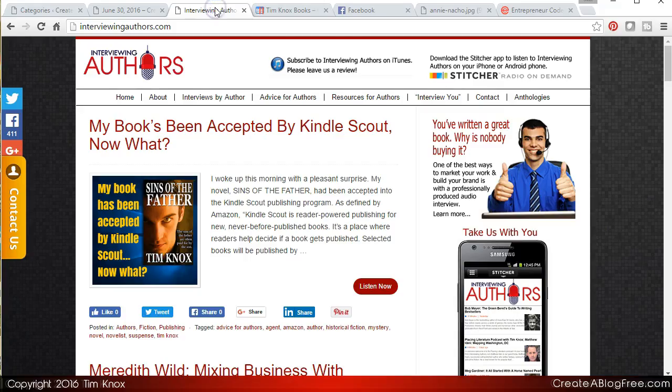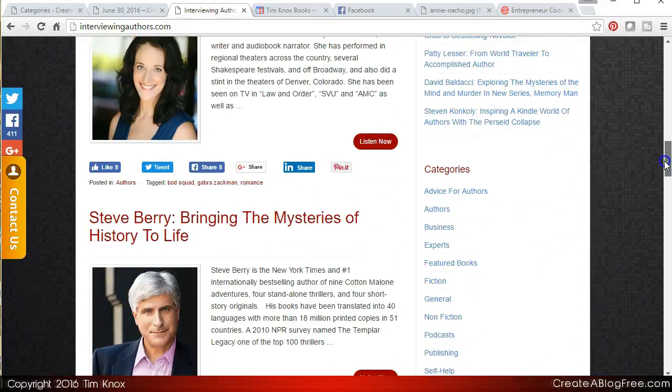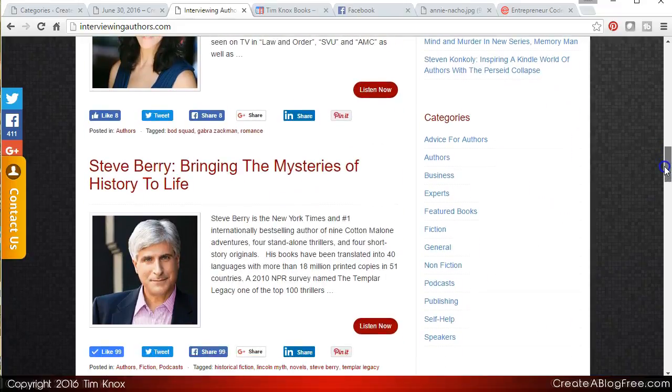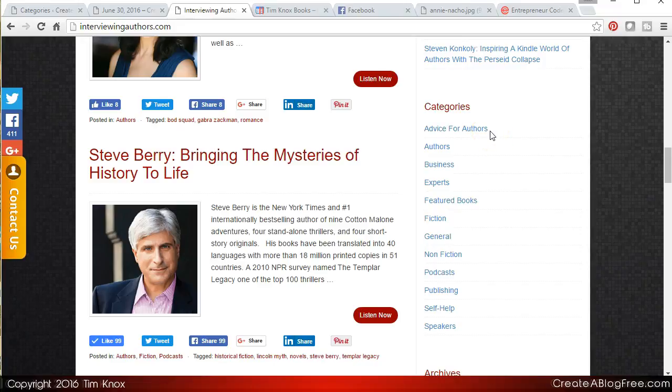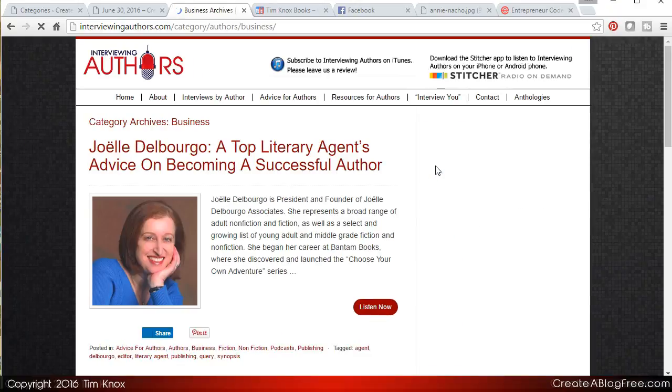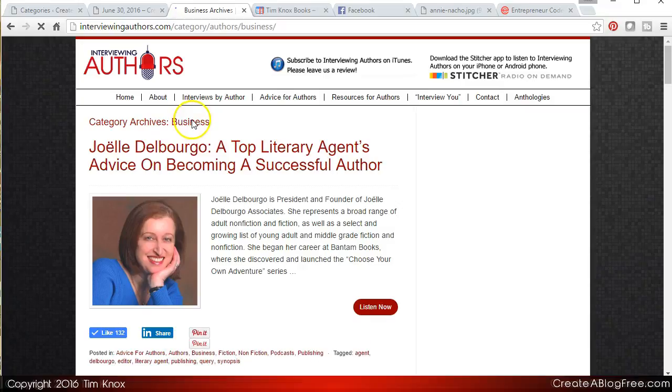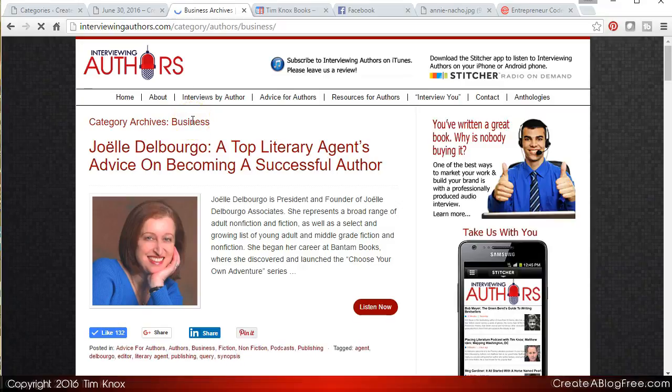Now if you take a look at my interviewing authors website, let's see if I have categories listed. I don't remember if I do. Some of the categories on my website: advice for authors, authors, business, experts, featured books, fiction, general, etc. Categories are how you file things away if you will. You create these categories so if someone for example comes here and they're interested in business, they can click on business and they're going to see all of the posts that have been added under the category of business.